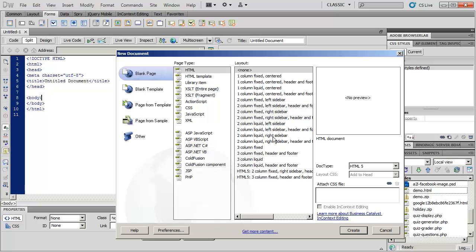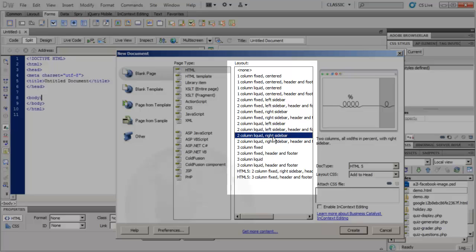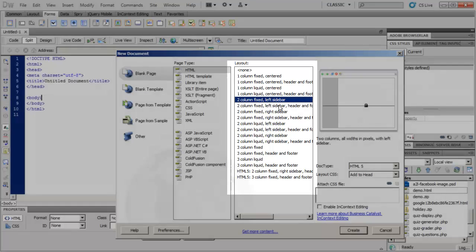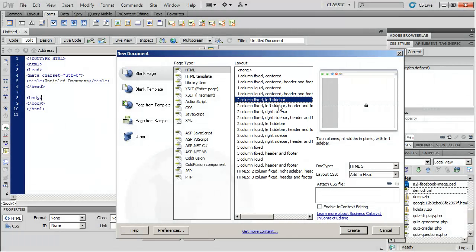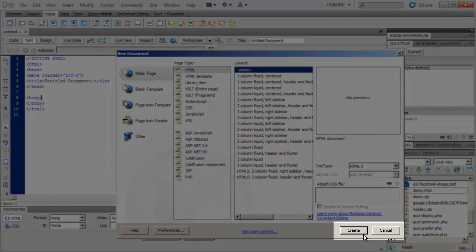Now, starting in Dreamweaver CS4, they gave some examples of layouts that you could use. However, I generally don't recommend that you use these, as they're a little bit harder to work with, especially if you're just starting out. When you want to create it, you simply click on the Create button.